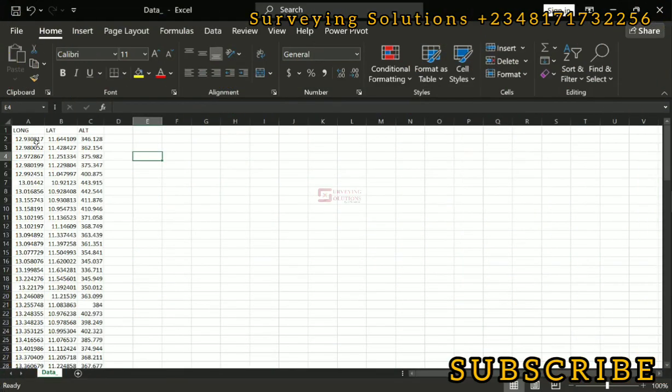Hello guys, welcome to Surveying Solutions, your number one channel where you get solutions to all your surveying problems. It's 97 in class again today. How have you been? On today's video, we are going to show you how to use Global Mapper to convert your coordinate data in latitude and longitude to their respective or corresponding projected coordinates.